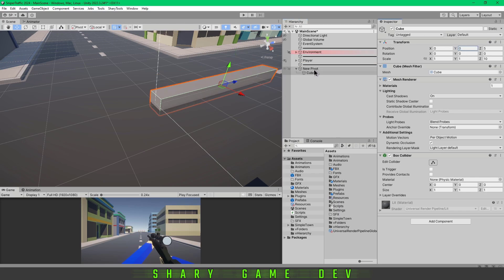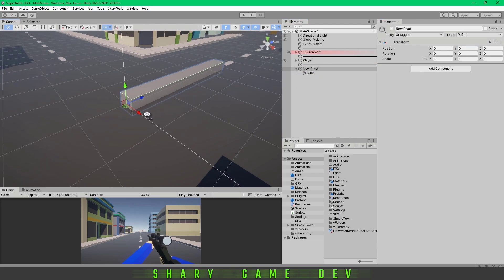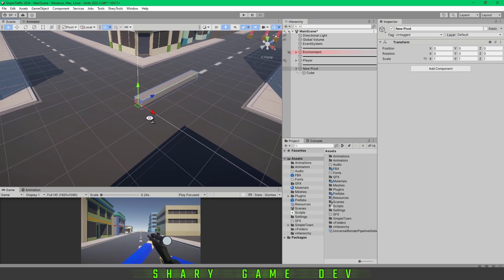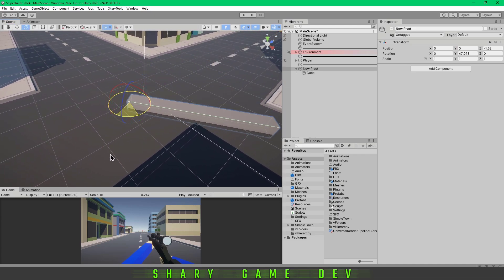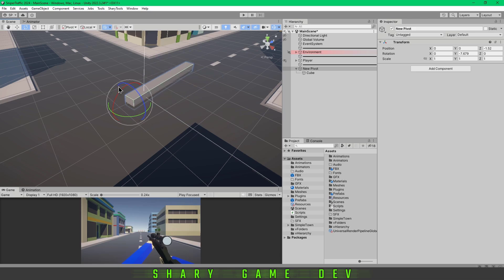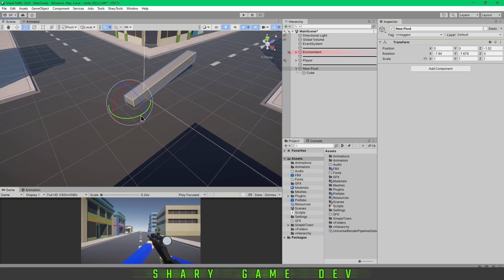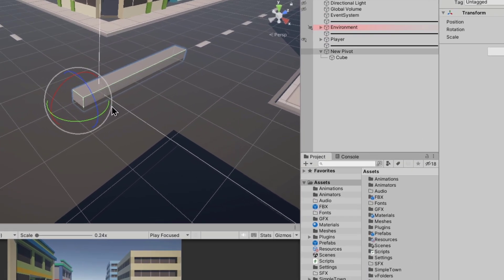We can put it on zero. Now when I go to pivot, you can see I have changed the pivot to that point using this method.